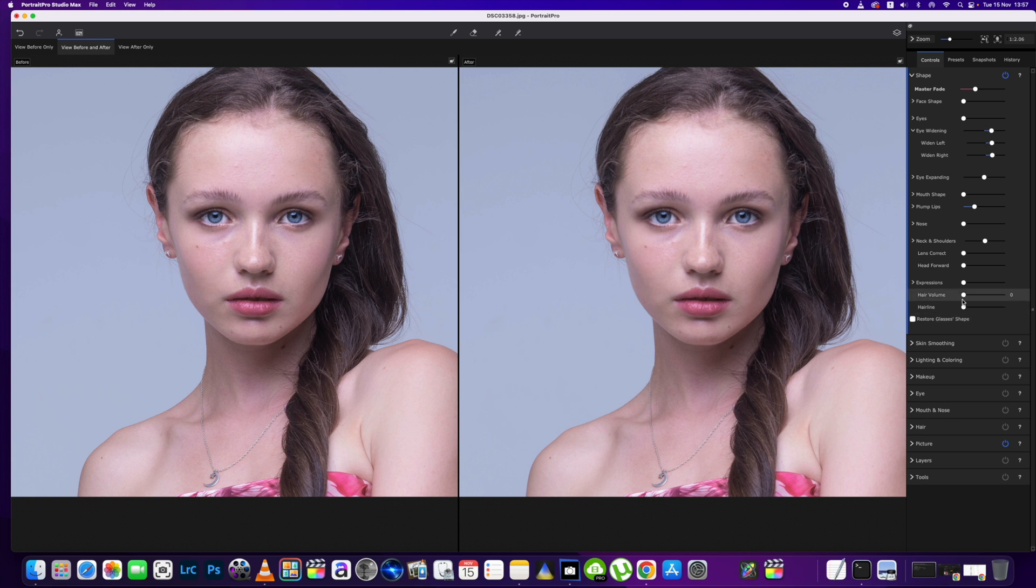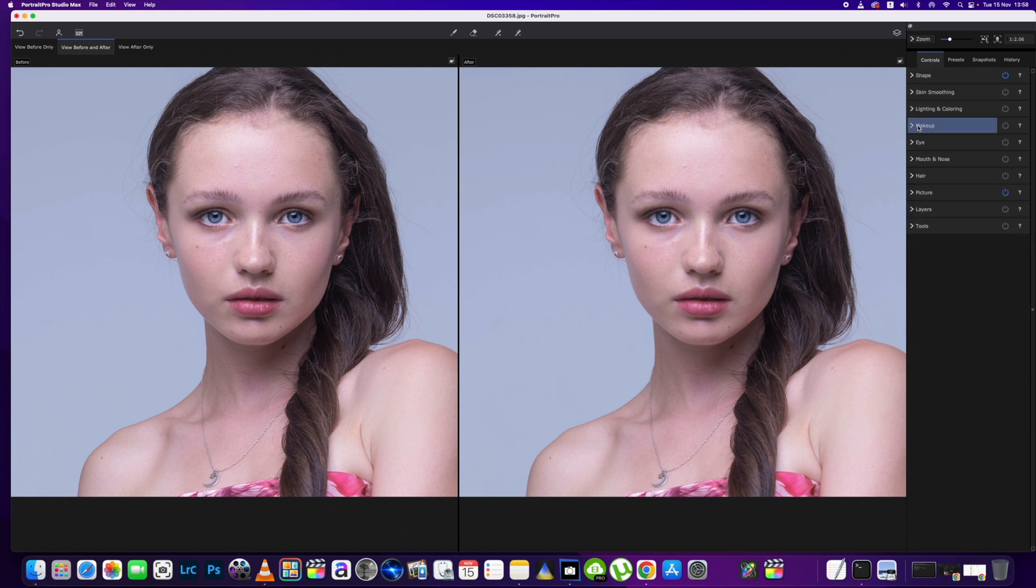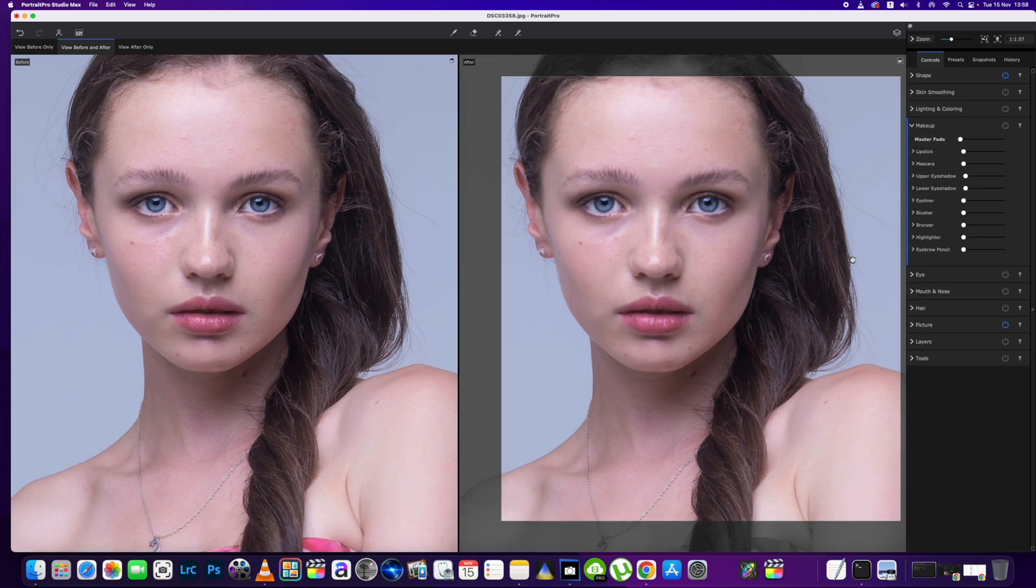The next thing we're going to go into is, we'll close that one down, we're going to go into the makeup section.